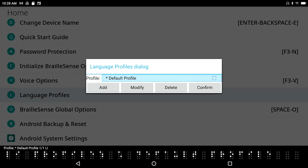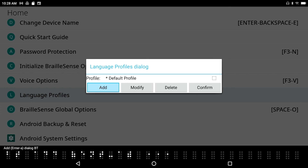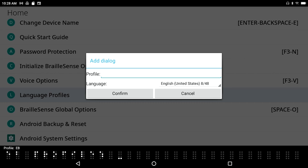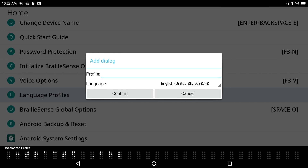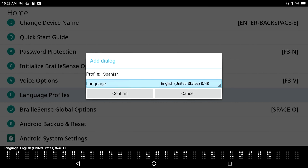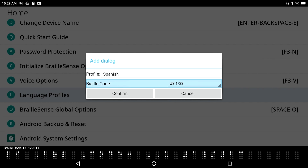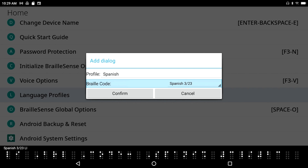In the Language Profiles dialogue, I have only one profile — the Default Profile. I'll tab to Add and press Enter on Add. In the Add dialogue, I type in Spanish as the profile name. Under Language, I navigate from English United States to Español. For Braille Code, I can choose from US Braille, UAB, or Spanish braille — I'll select Spanish.